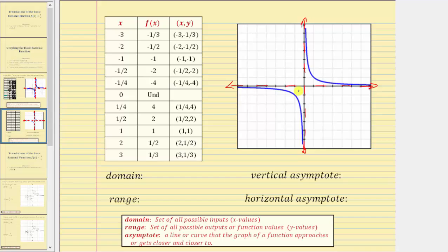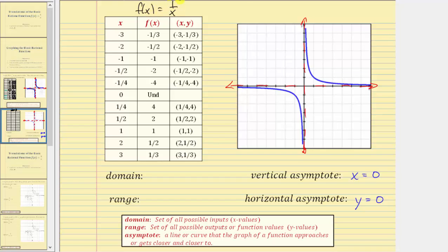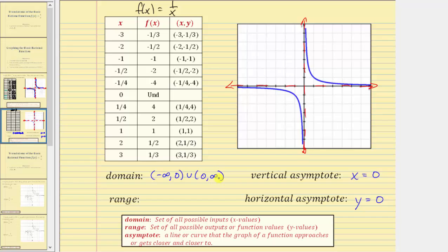Here's a computer generated graph of f of x equals one divided by x. The vertical asymptote is the y-axis, whose equation is x equals zero. The horizontal asymptote is the x-axis, whose equation is y equals zero. For the domain, x can be any real number except zero, because when x equals zero we have division by zero, which is undefined. Using interval notation, the domain is the open interval from negative infinity to zero, union the open interval from zero to infinity.